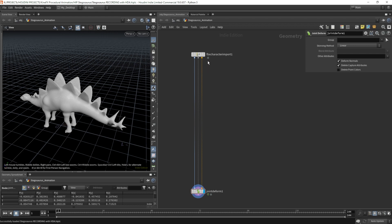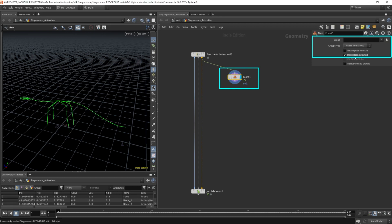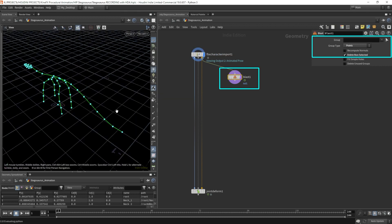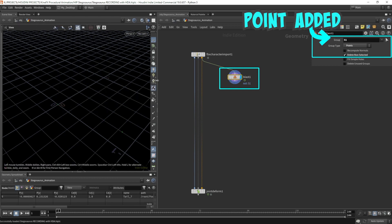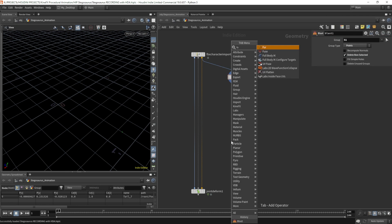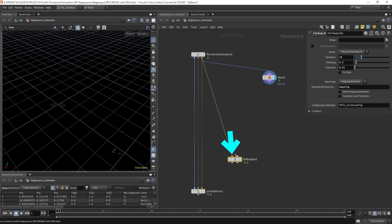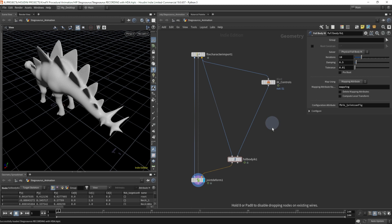Let's start by selecting the IK controls for this rigged character. I'm going to throw down a blast node, choose delete non-selected, and use the points. I'll turn the points a little larger so we can actually see them. I'm going to select the last point on the tail — that's going to be my IK control. Press enter. Next, I'm going to throw down a full body IK node. I'll hook the capture pose into the first input of the full body IK as our target, and then the IK controls go into the second input. Now let's hook this up and throw down a rig pose node.